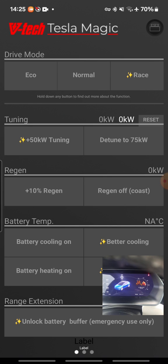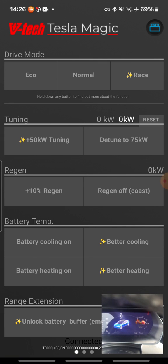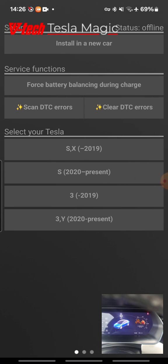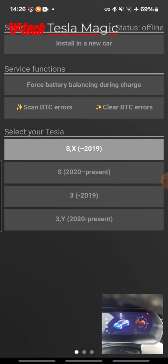As you can see, we can change the tuning, change the regeneration. We can also manipulate the battery cooling or heating and unlock battery buffer if we are in trouble. Of course we must install it in a new car, but this car has it already installed.